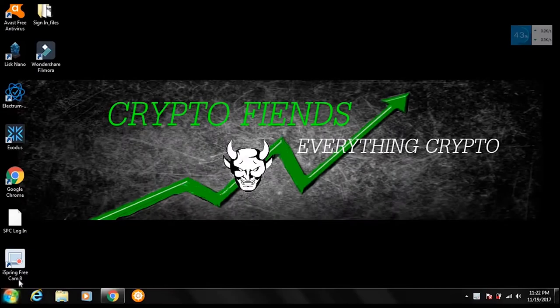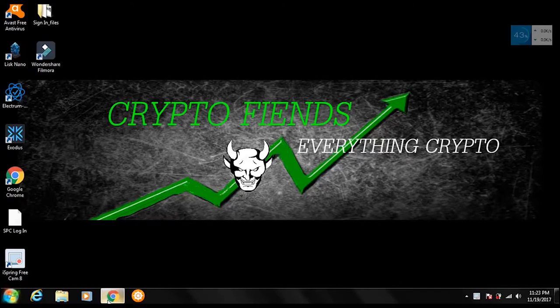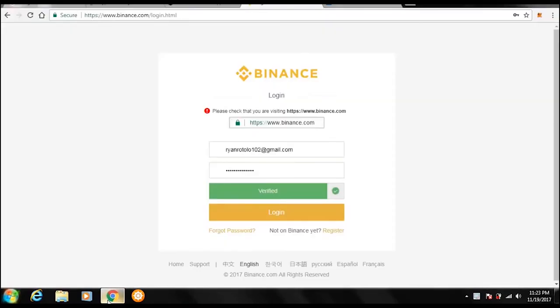And in today's video I'm going to be going over how to use Binance. Now let's get into it. We're going to want to pull up binance.com. If you don't know what Binance is, it is an exchange for all different types of cryptocurrencies. I personally think it's the best exchange out there.